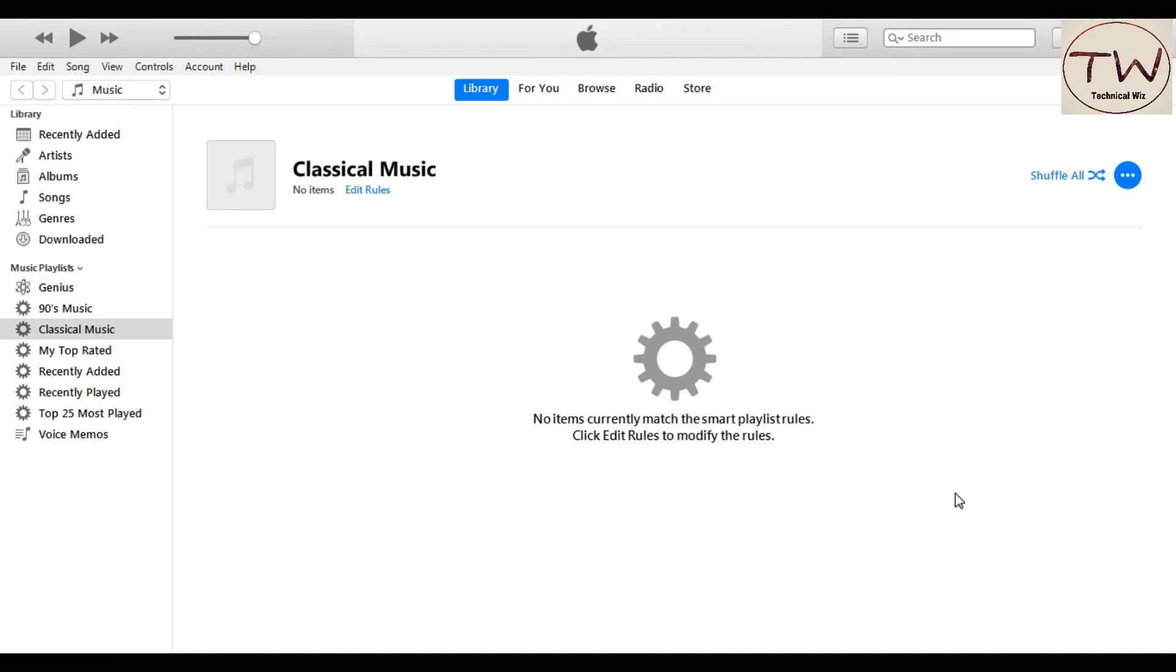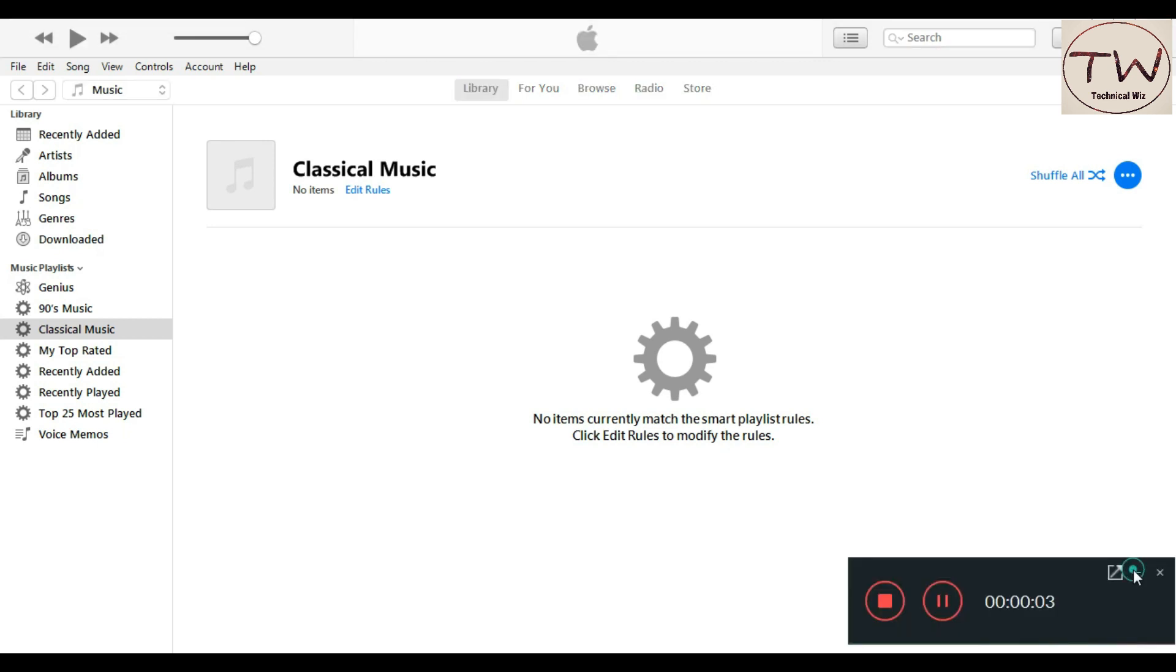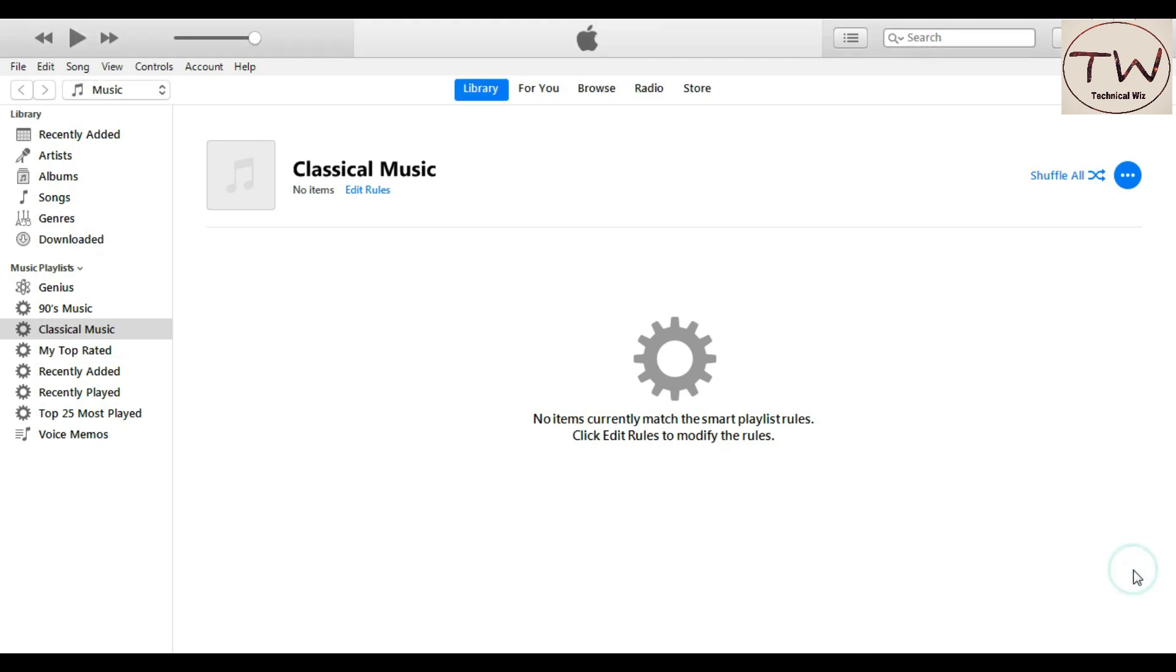Hey what's up guys, this is Samir and you're watching Technical Ways channel. Today we're going to talk about how to fix a disabled iPhone. It can be disabled after entering a number of failed passcodes, and after some invalid attempts, Apple disables the iPhone for security reasons. Don't worry, it can be easily fixed.